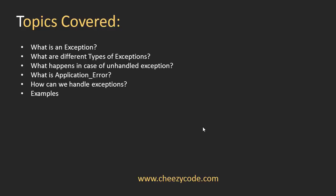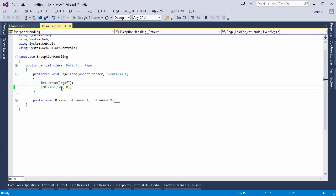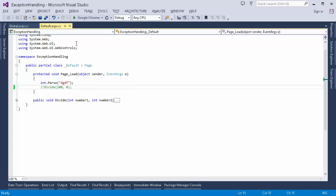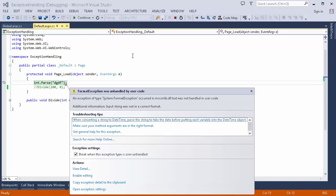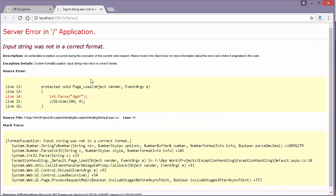Now we'll see what happens when we don't handle exceptions at all. I have a basic ASP.NET application, and in the Page_Load I'm just trying to parse a string value into an integer. When I run this application, you can see that an exception is raised by the .NET framework — a FormatException — and it was unhandled by the user code. That's what the user would see in the case of an unhandled exception, which is why we use exception handling.